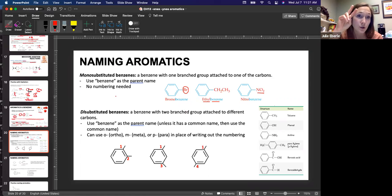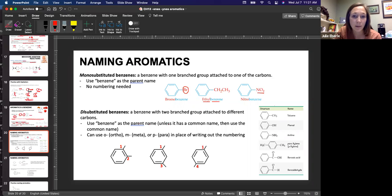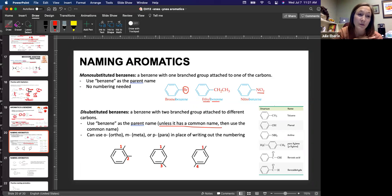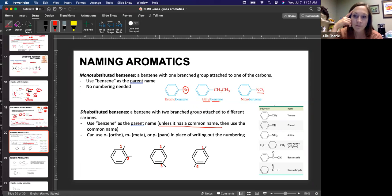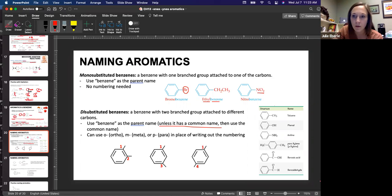It becomes more complicated when you have two substituents branched off your aromatic — these are called disubstituted benzenes. We're going to use benzene as the parent name unless it has a common name. There's a table with common names you need to know: toluene, phenol, and aniline especially. You're going to see those when you go to do the back-of-chapter practice problems.